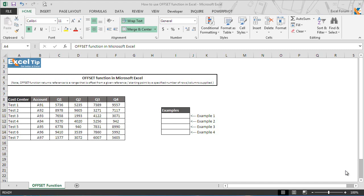It can also be used to create dynamic ranges for tables, pivot tables, charts, etc. Offset function is usually used with other functions as customized functions expecting a reference argument in Excel. It is a volatile function and gets recalculated whenever there is any change to a worksheet.